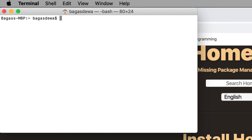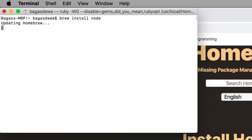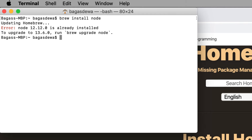After installing Homebrew, run the following command in your terminal: 'brew install node' and wait until it's done. It says I already have Node 12.12 installed. If you already have Node on your system, make sure it's Node 8.3 or the latest.